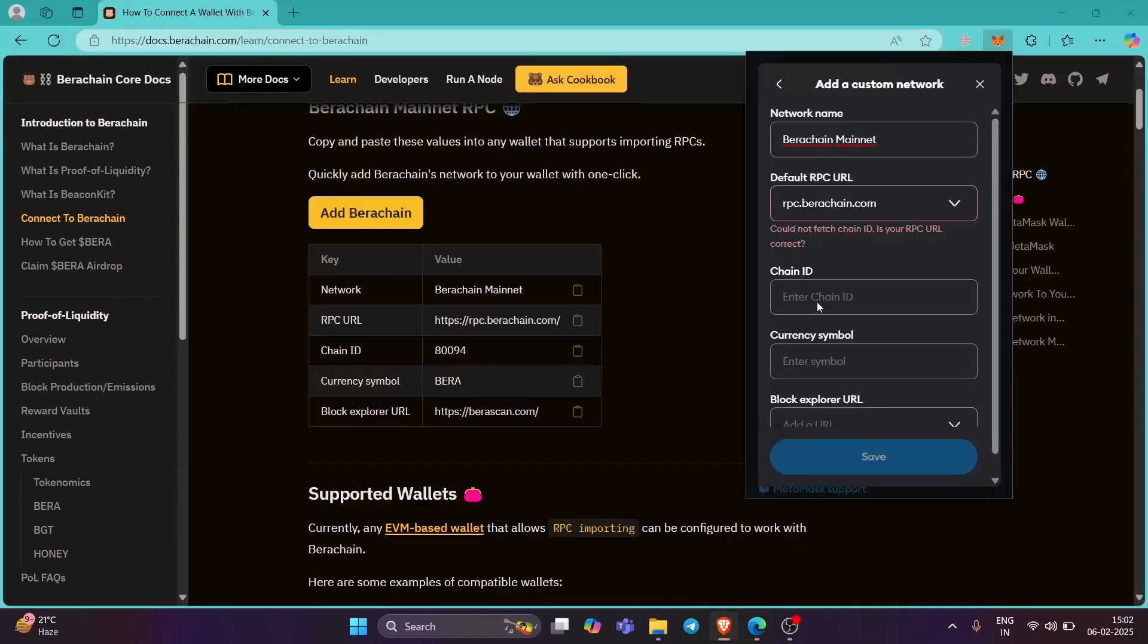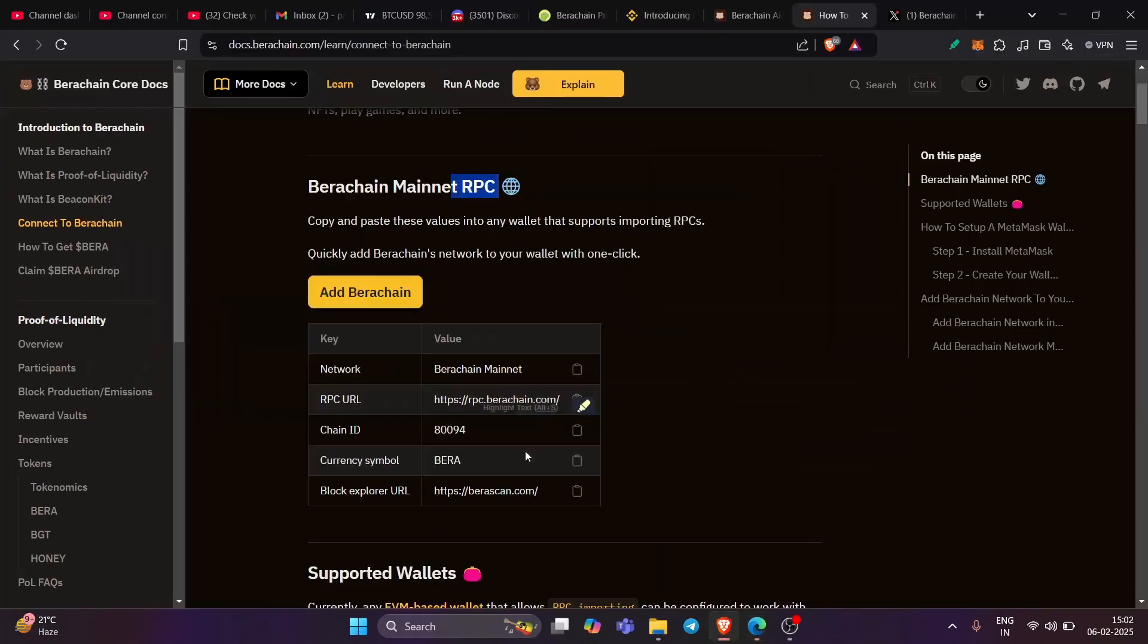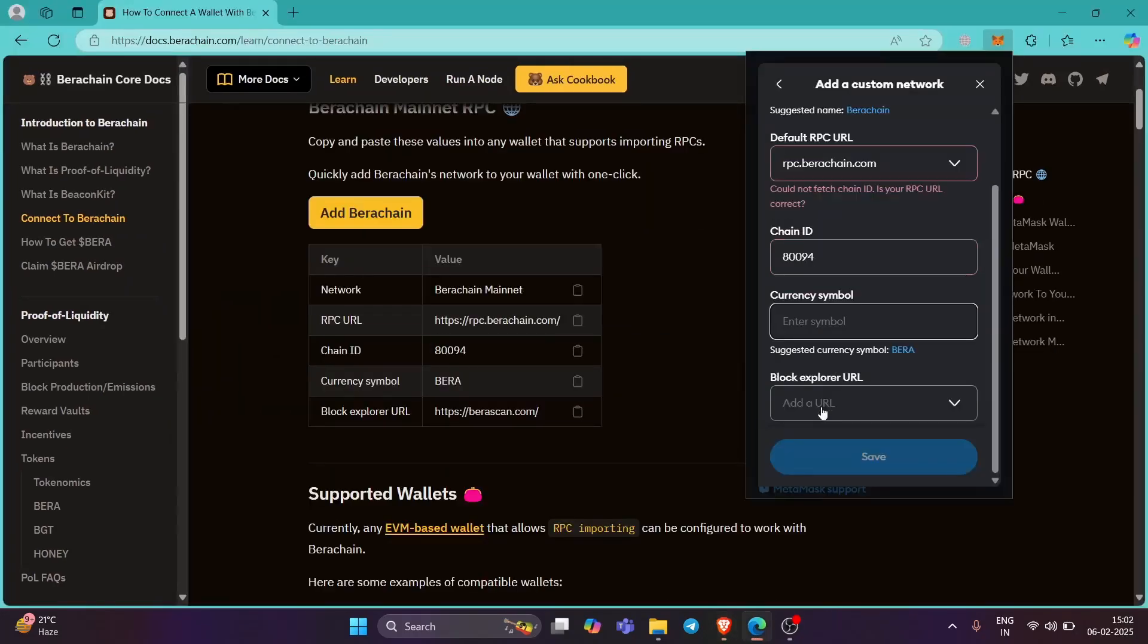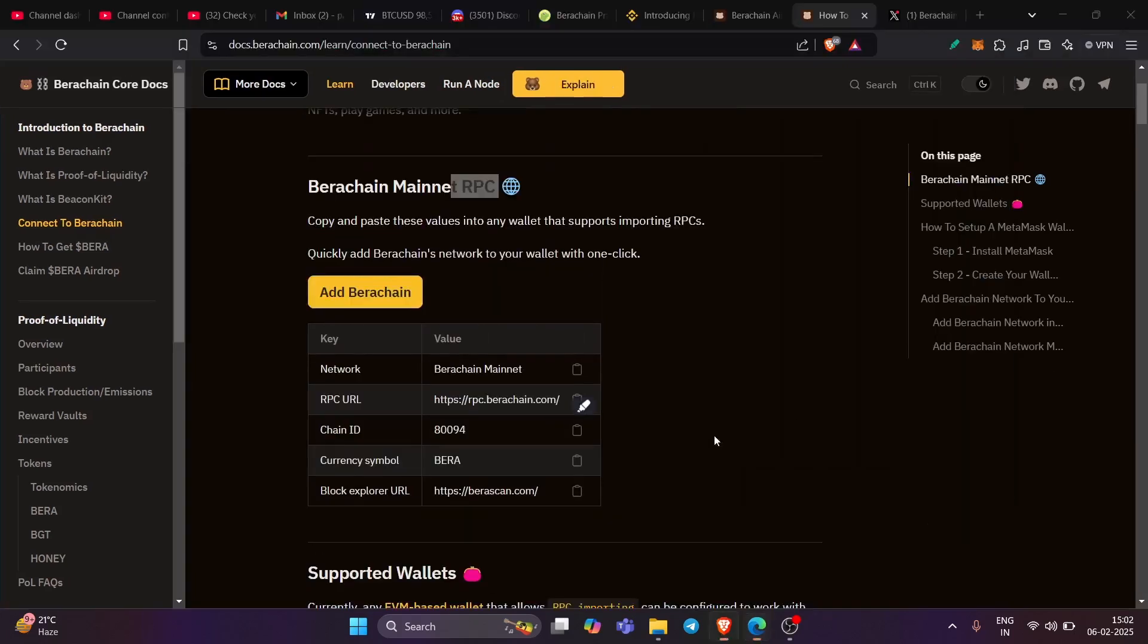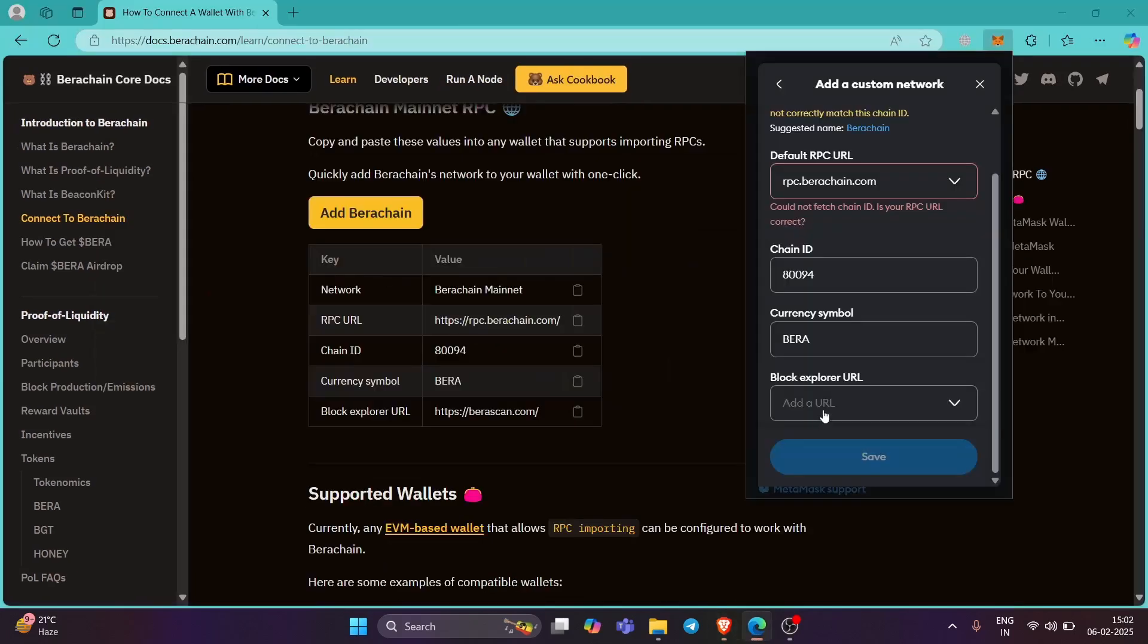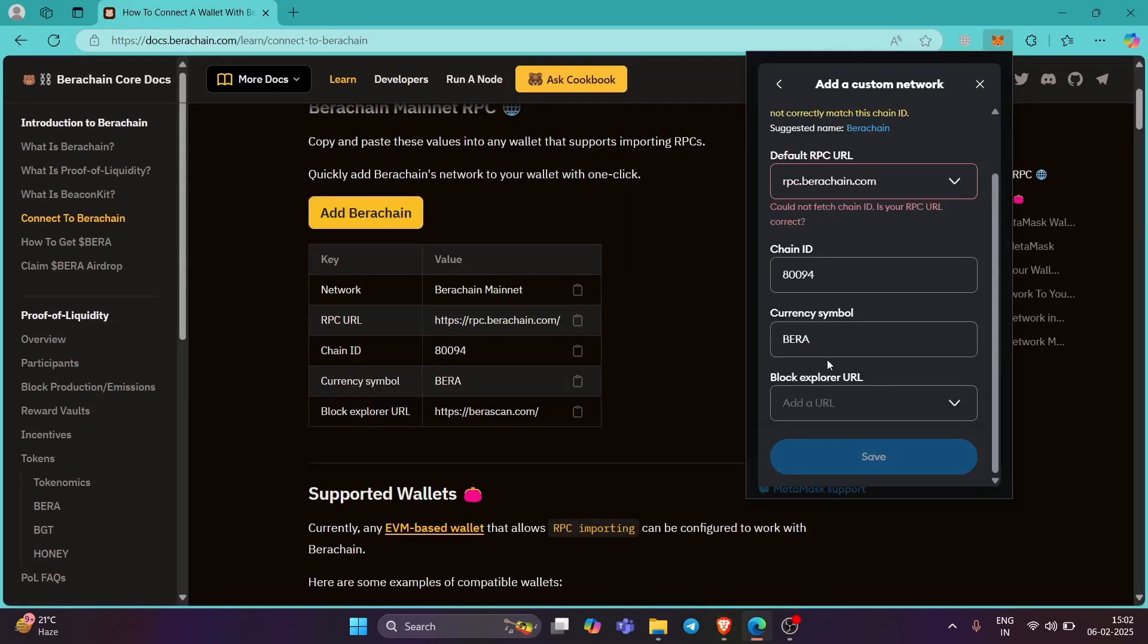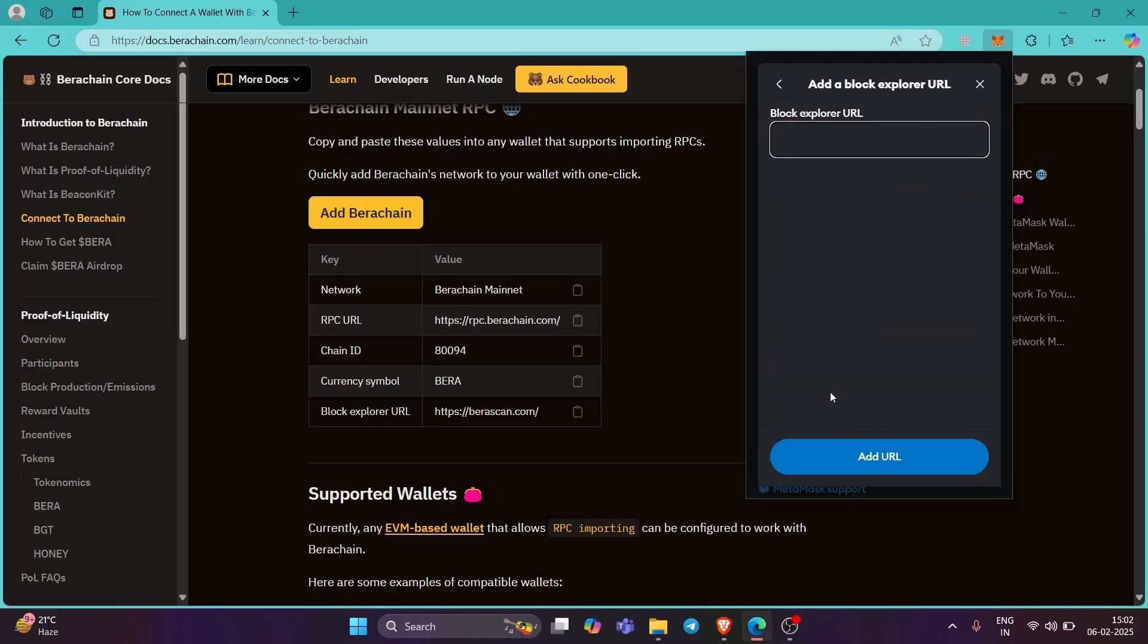And then enter chain ID, which is right over here, chain ID. And then symbol is BIRA. Of course, we all know that BIRA. The symbol BIRA and finally the Explorer, which is right over here. And just like that, add this.